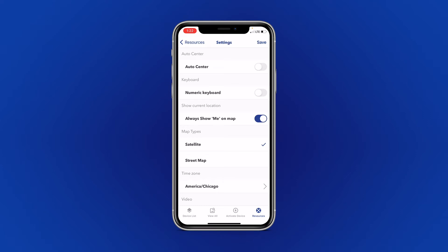And remember, if you're having a hard time finding your device on the map, simply turn Auto Center back on.